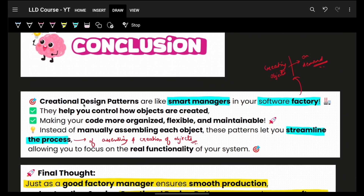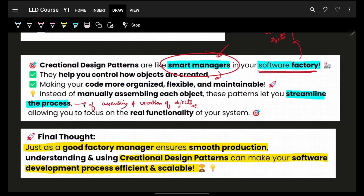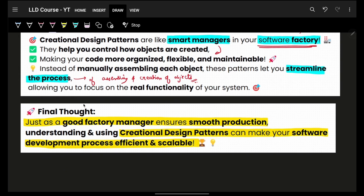You have a factory and smart managers — those smart managers are these design patterns. They help you control how your objects are created. They make the code more organized, flexible, and maintainable — that's the essence of LLD. Ultimately, your entire process becomes so streamlined that you focus on core functionality, not on messy object creation.